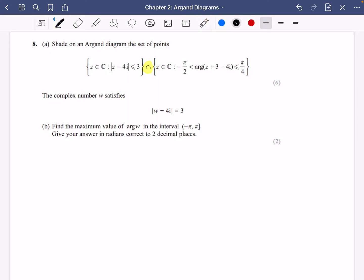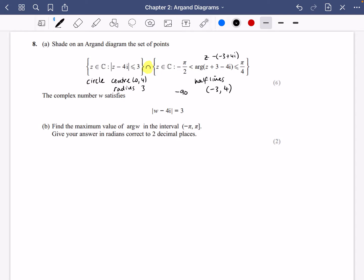Part a of the question has a lot of marks, so let's write down what's actually happening. The first part is going to be a circle with center (0, 4) and radius 3. The second part gives us half lines — the center for the half line is going to be z minus (−3 + 4i), so the center is (−3, 4), and the argument is between −π and π/4, which in degrees is −90 degrees and 45 degrees.